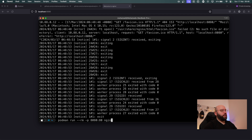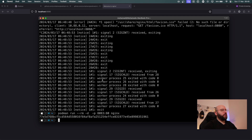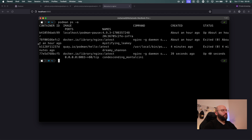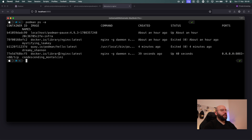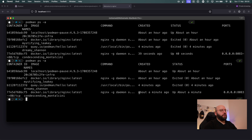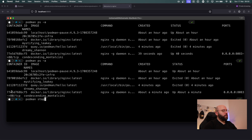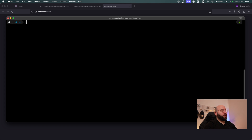I can change the port to 8083 and run in detach mode by adding '-d'. Now the application is running in the background. If I go to port 8083 it's accessible. To see my running containers I can run 'podman ps -a'. I can see my nginx container is running — it shows the image, how long it's been up (about 39 seconds), and the port 8083. To stop it I run 'podman stop' followed by the container ID.